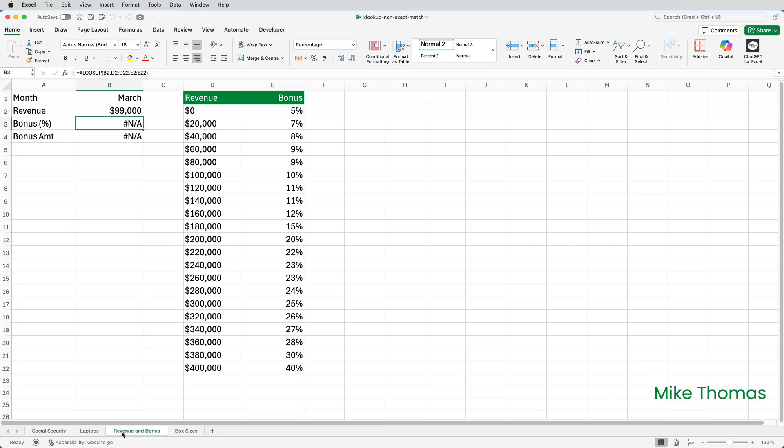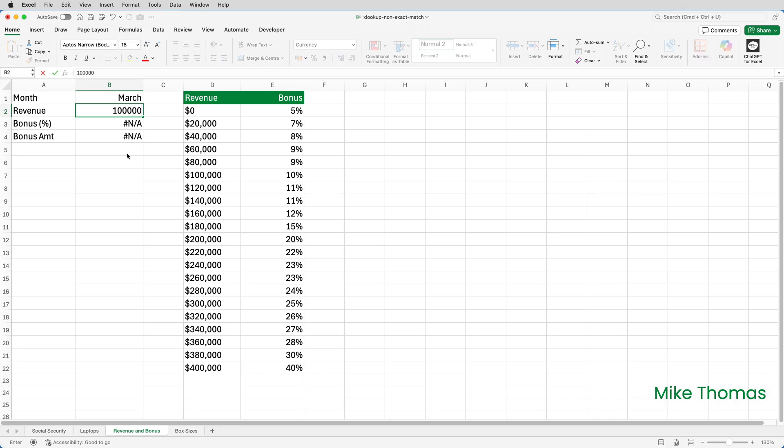In XLOOKUP there are five match modes, but I'm only going to cover two of them in this video. These are exact match or next smaller item and exact match or next larger item. So how do we know which to use? In this example it will be exact match or next smaller item. This is because if the revenue does match exactly one of the values in column D, we want it to select the associated bonus from column E.